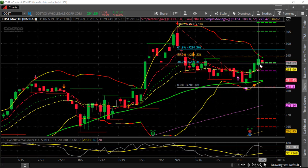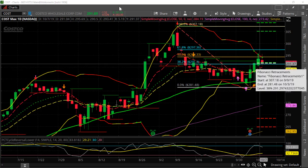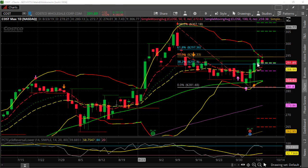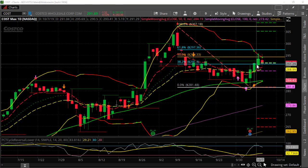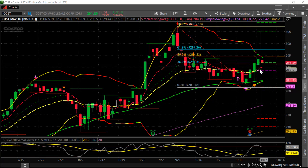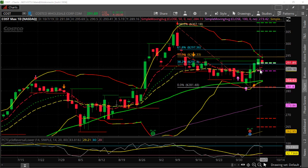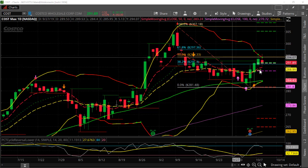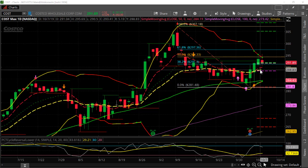So the key right now for Costco is it needs to hold — best case scenario is hold this 382 retracement at 291. Now it could come all the way down here to 288, 289 and still be okay, because that's a key moving average that we like to follow — the 21.